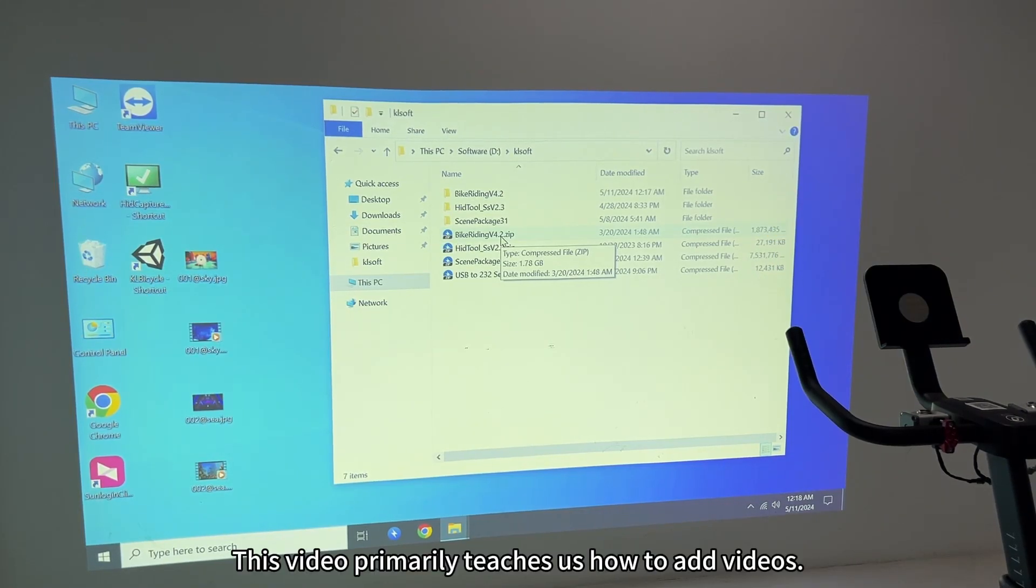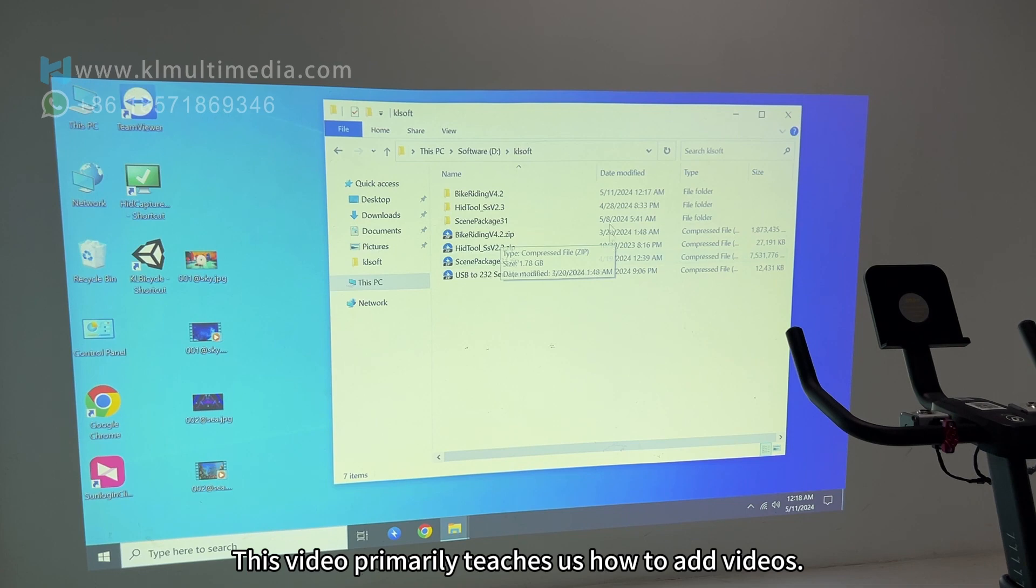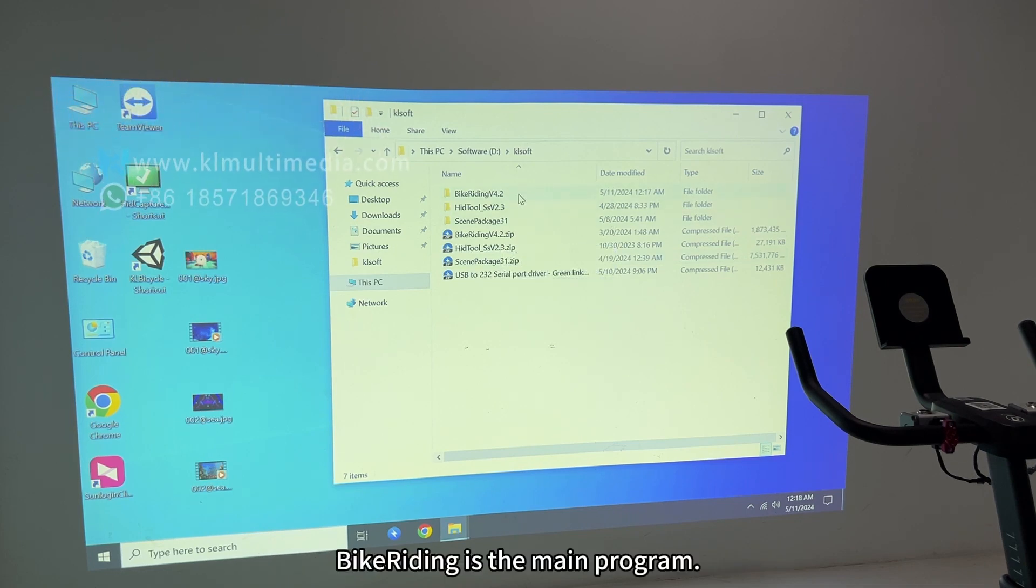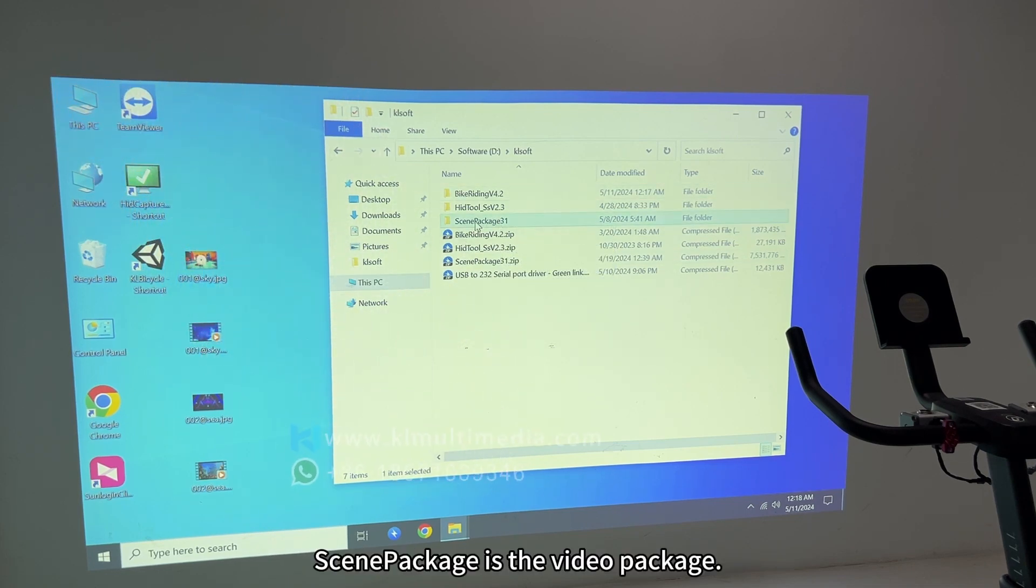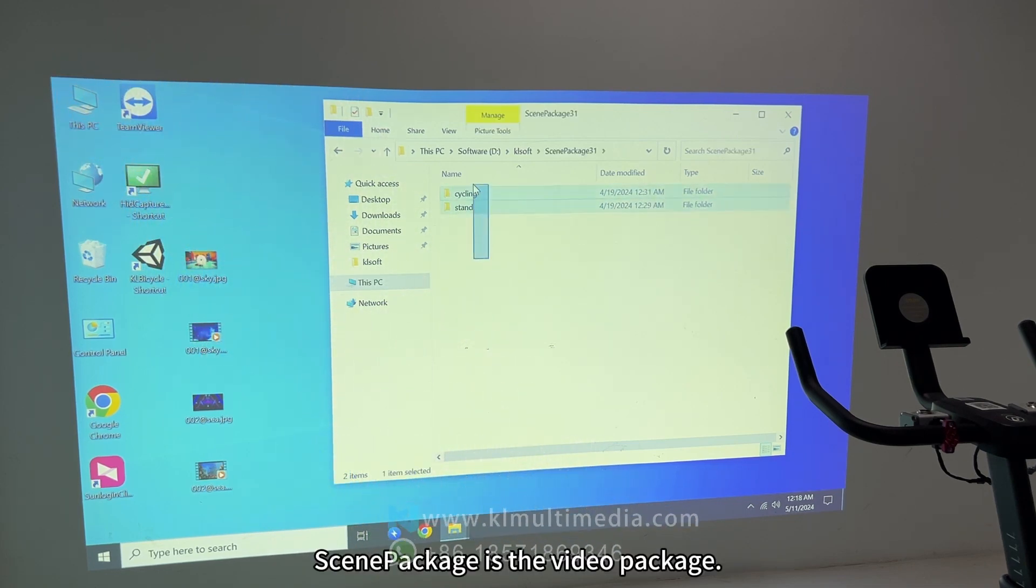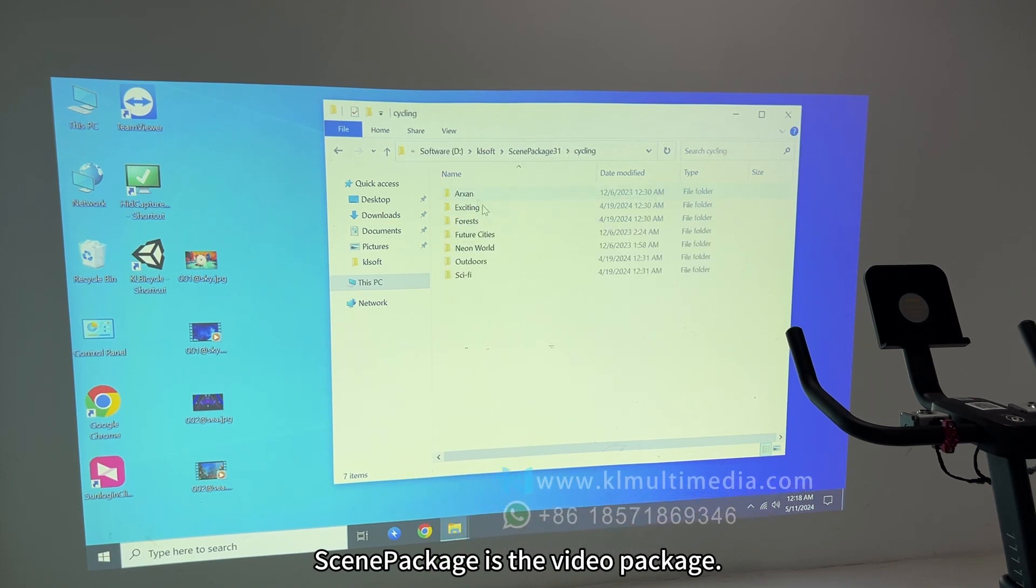This video primarily teaches us how to add videos. Biker riding is the main program, and Senapackage is the video package.